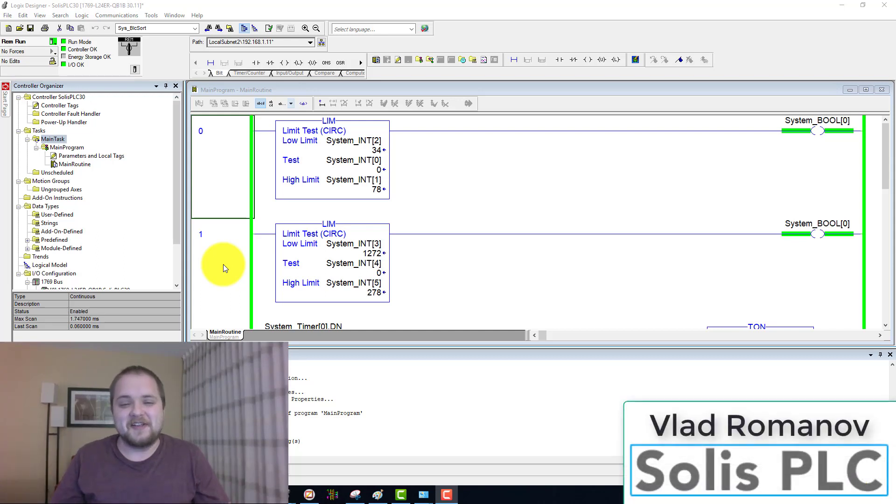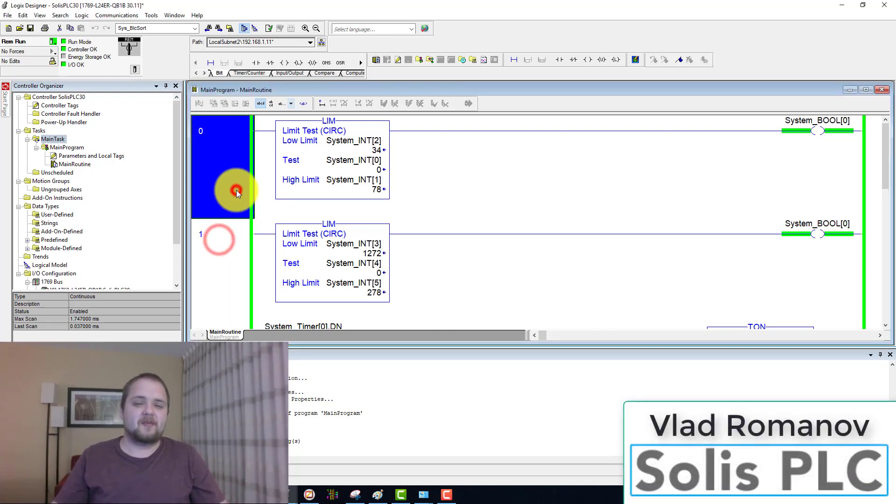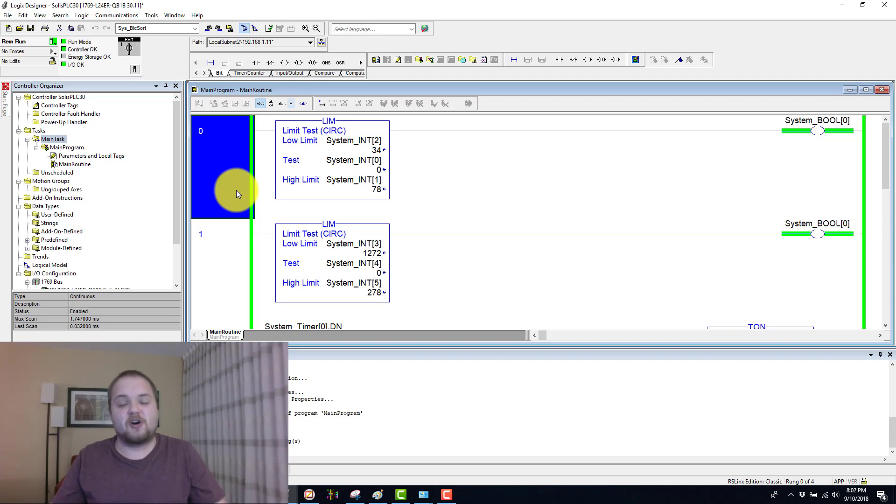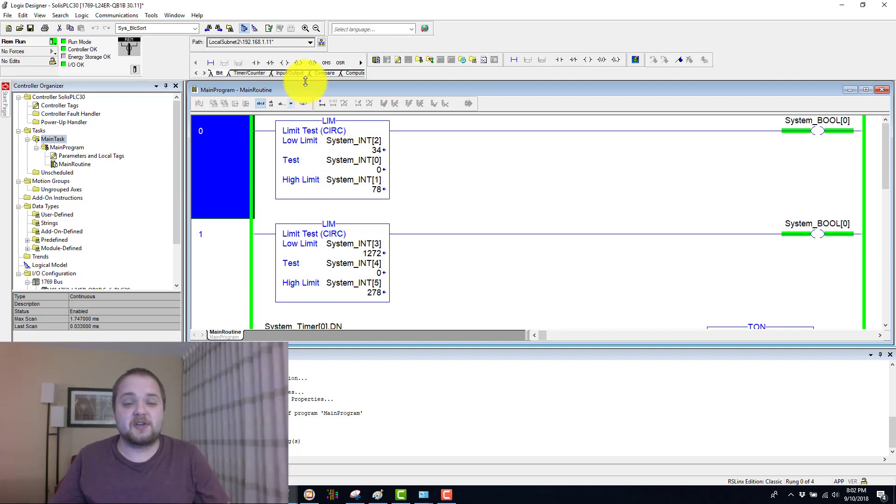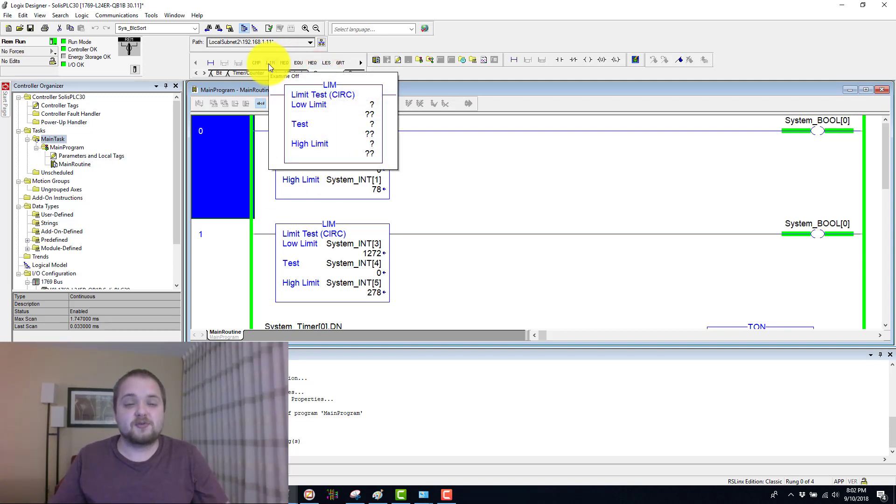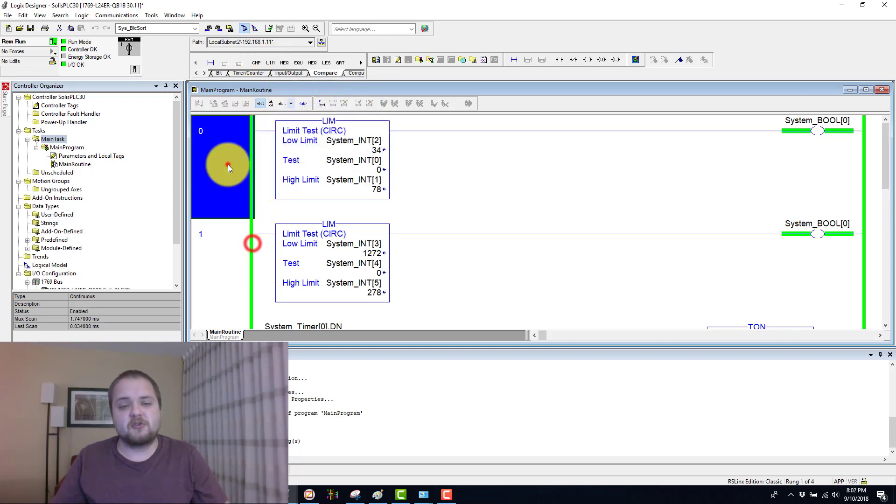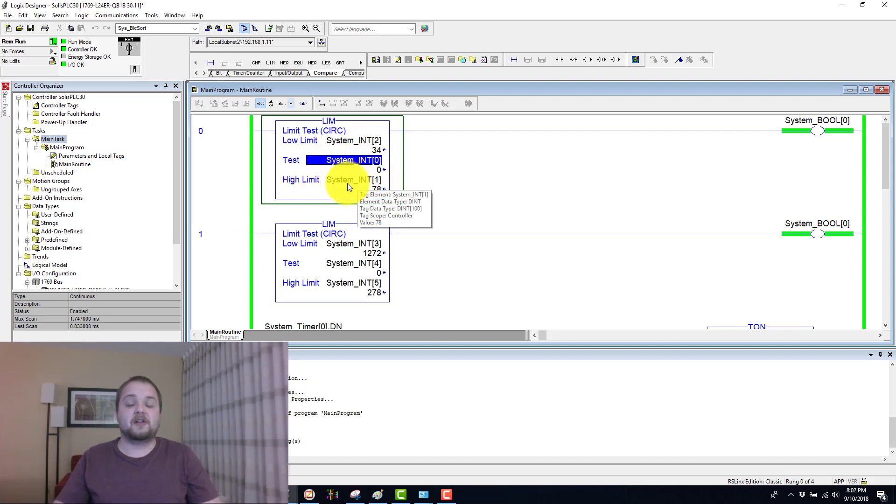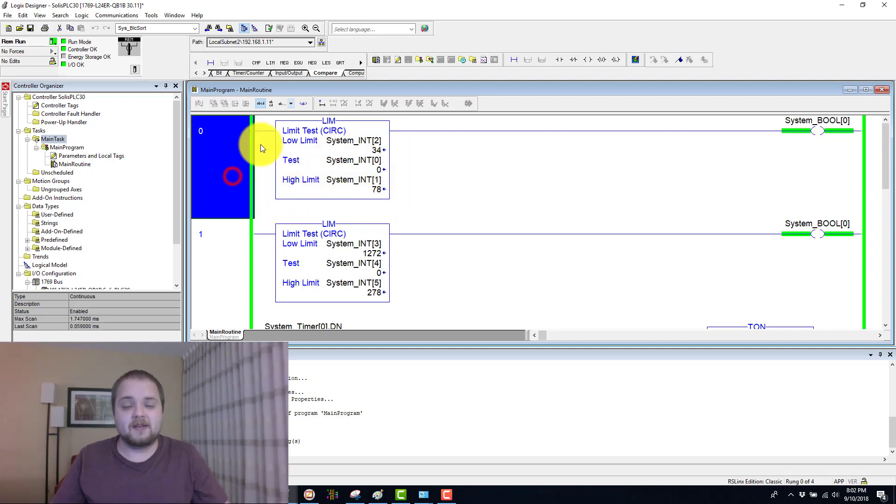What is going on guys? Vlad here with solosplc.com. In today's video we're going to continue and explore some of the different compare instructions. The instruction we're going to talk about today is the limit instruction, which tests a single integer or float against two different values. Let's jump right into it.